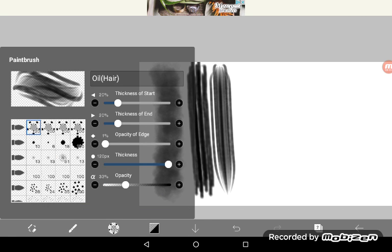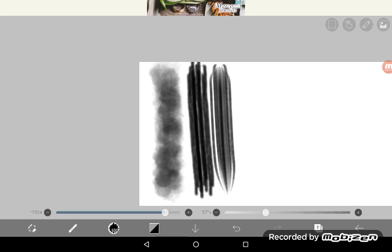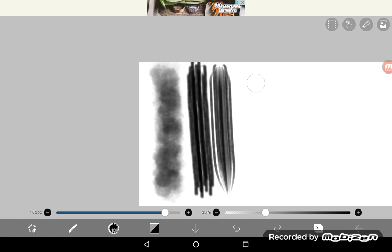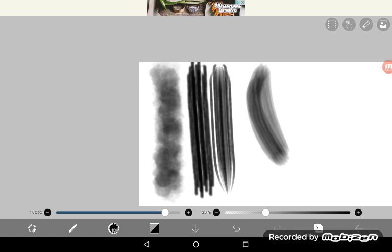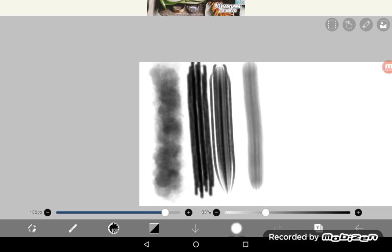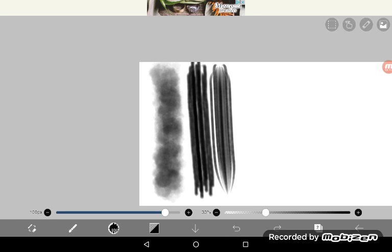Then we have oil hair which I don't ever use. I have never used it in my life. Okay here's what I use to shade sometimes. I like using it to shade, it works great.